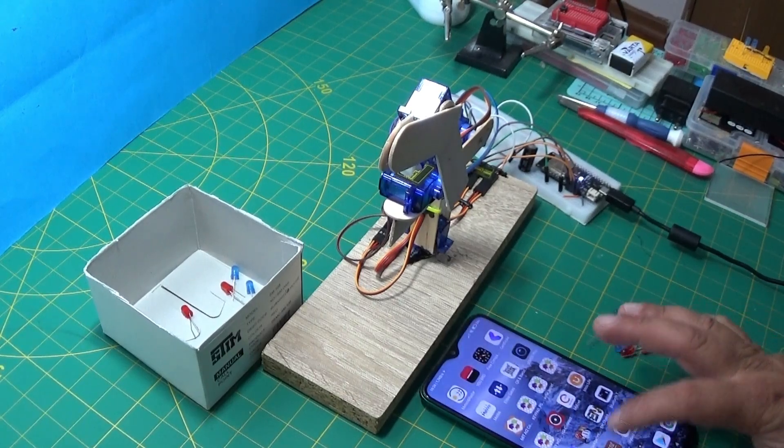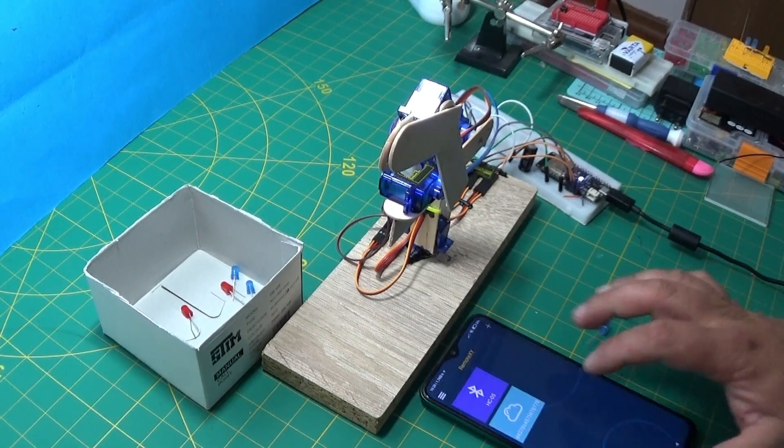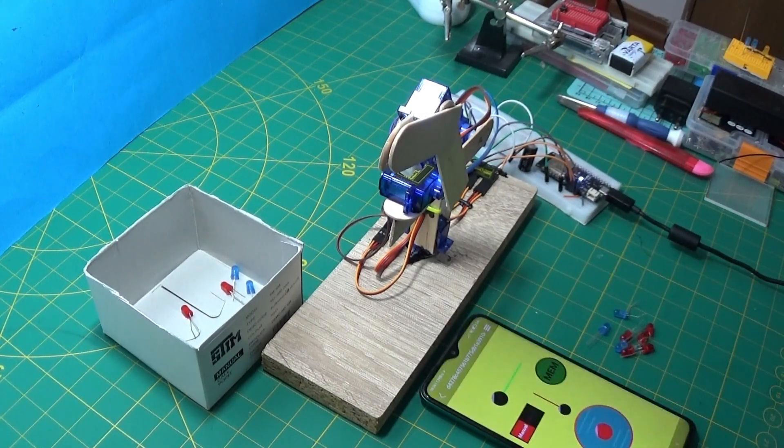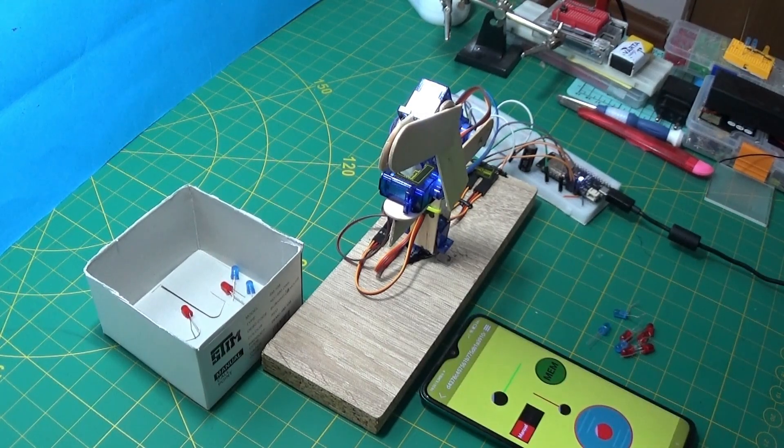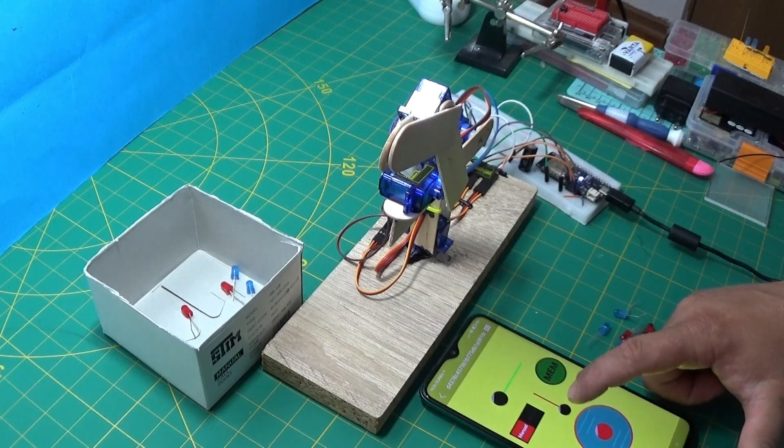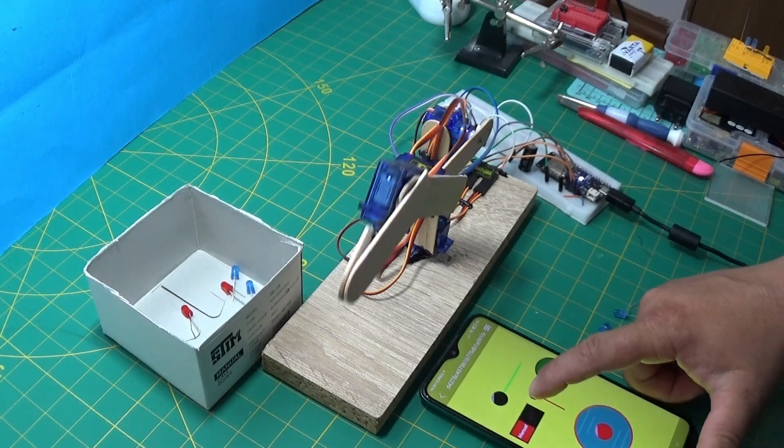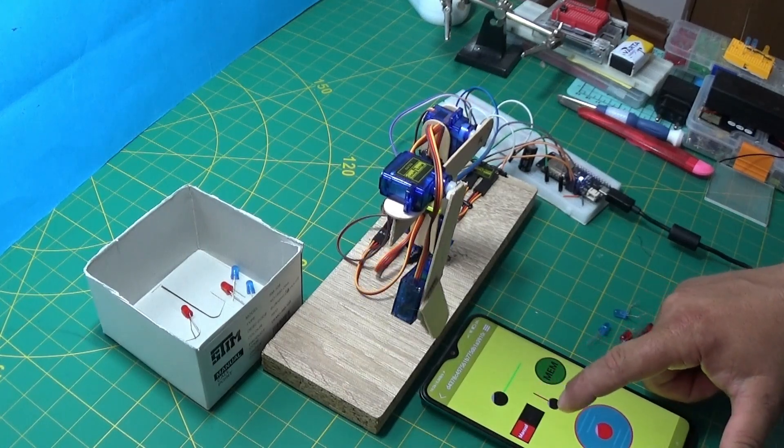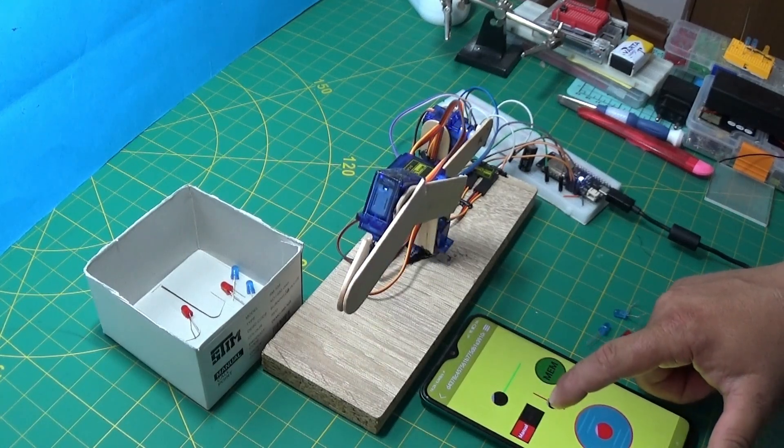Hello, today I present to you the construction of a programmable robotic arm via the internet. Control can be automatic or manual.